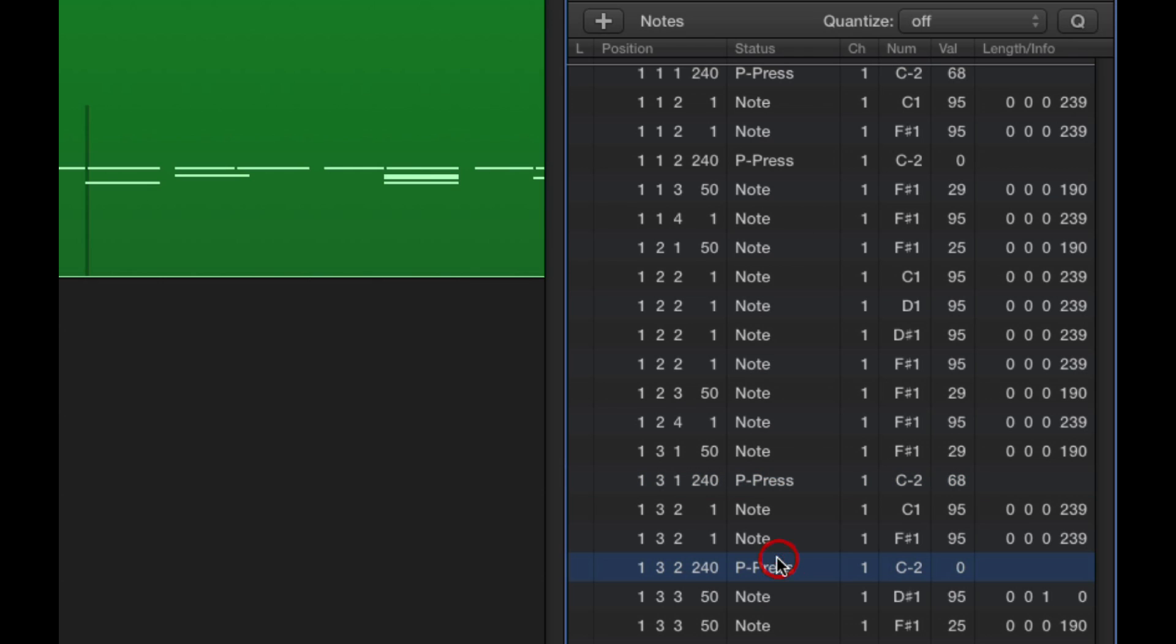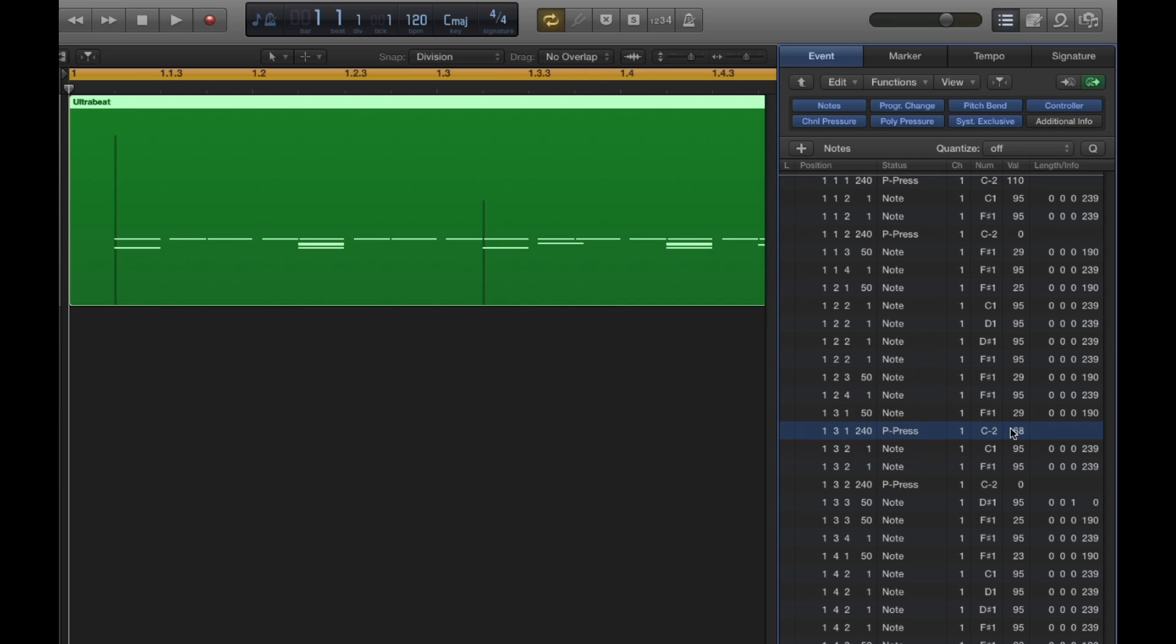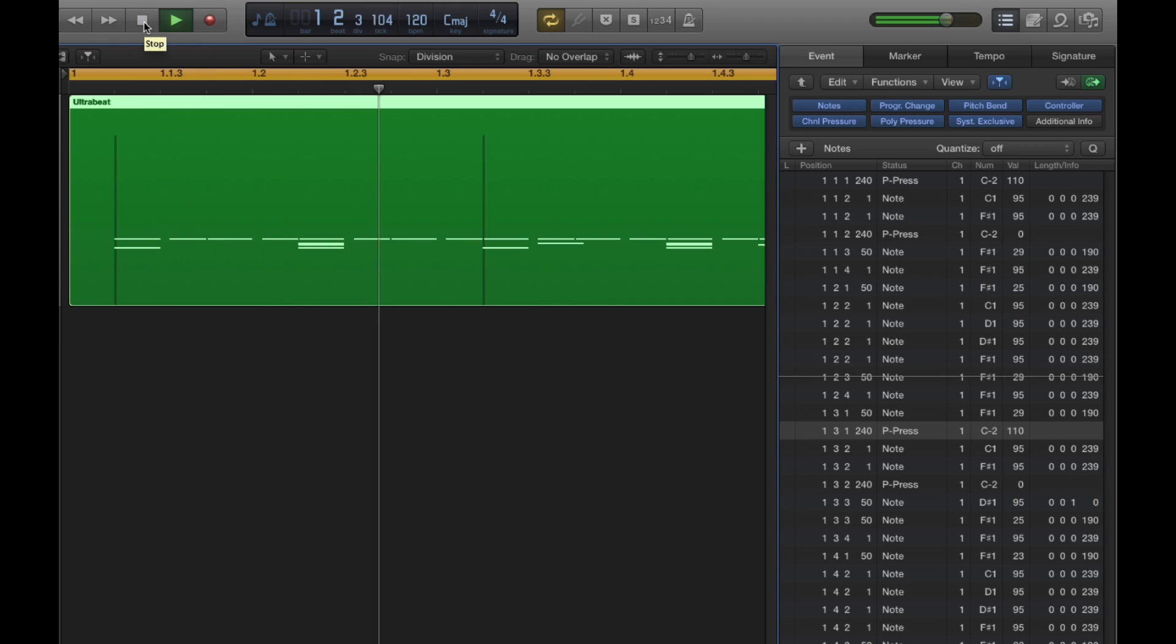You must never edit the PolyPressure zero value events. Leave those alone. Here's the accent on the first step at a value of 68, and I'll push it up to something much higher, 110. And you see the accent vertical ladder in the region display here goes right up higher to represent the rise in value to 110. Here's the ON event at a value of 68 on the 9th step. I'll push that up to 110 as well. And that accent on the 1 and the 9 has been pushed right up to 110. Much louder accent.